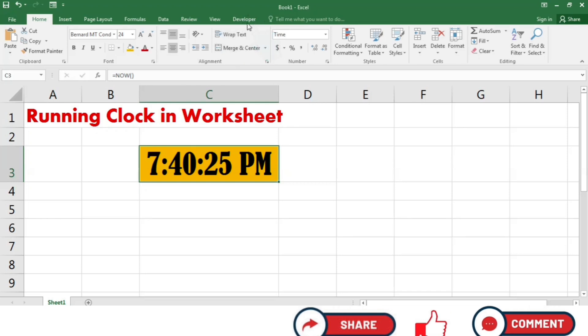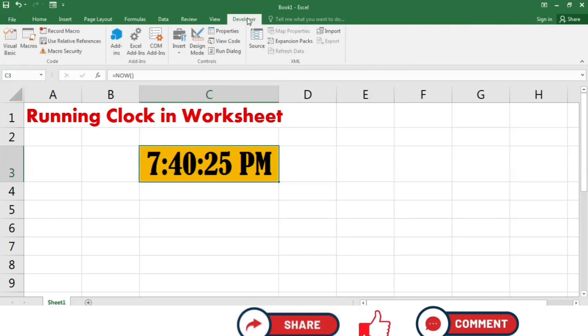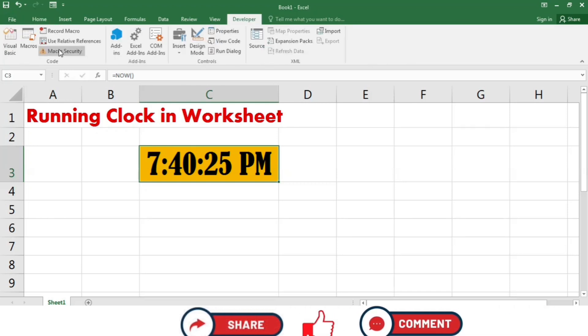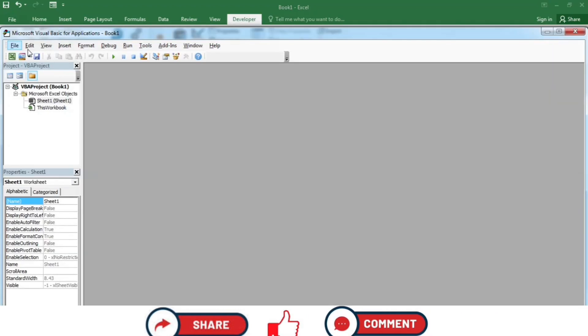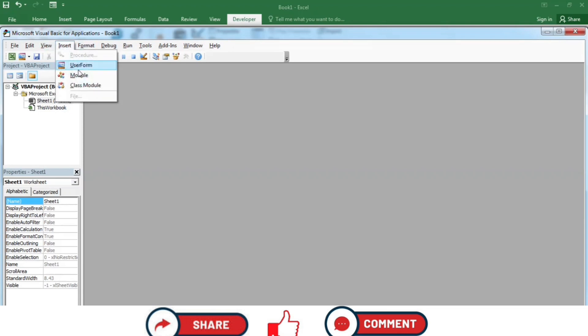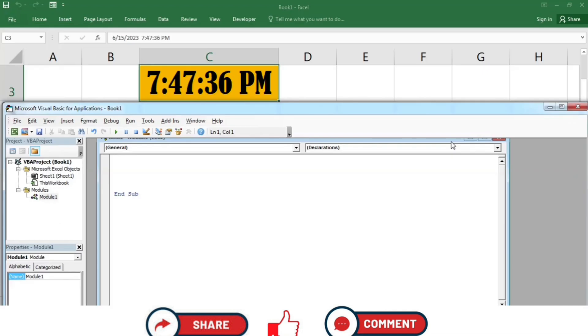I will go to the Developer tab, then to Visual Basic. In the Visual Basic editor I will go to Insert and select Module. Now I have to write the coding.